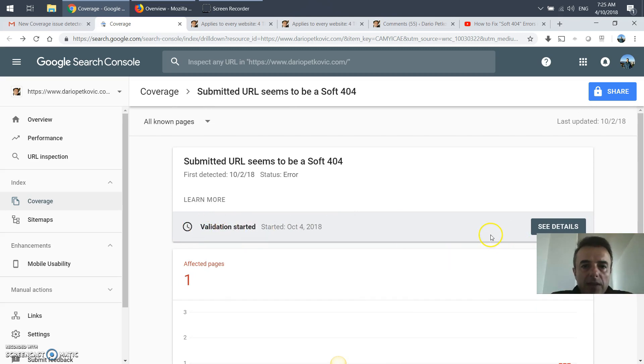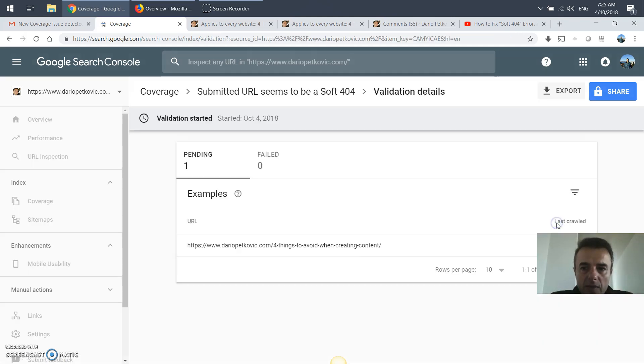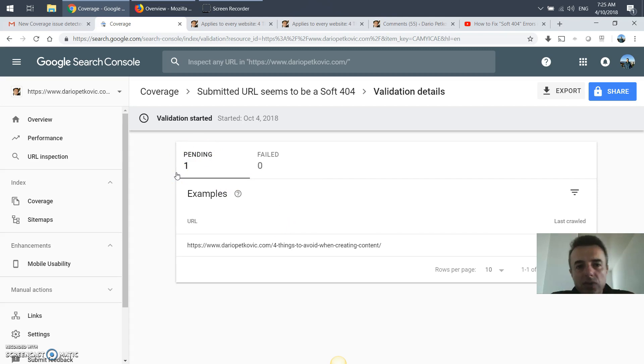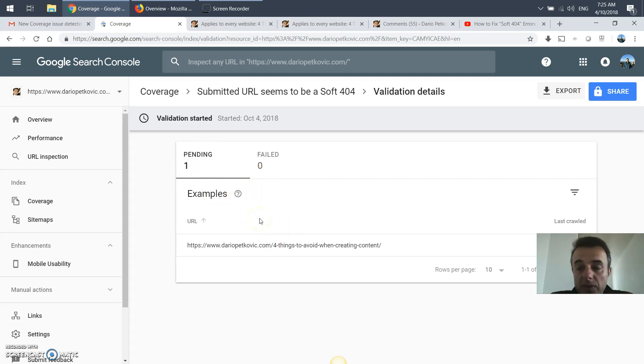So once you say validate now it's pending. Google sometime in the next few days will crawl this page once again and it'll probably say it's all sorted. You don't have this new coverage issue detected on my page.